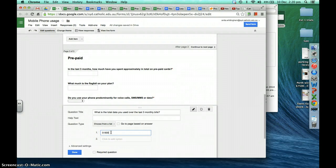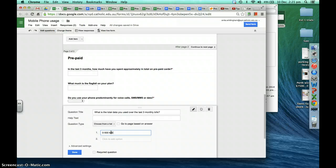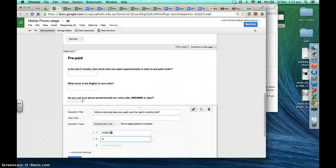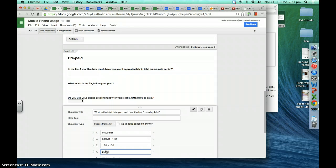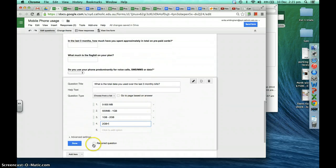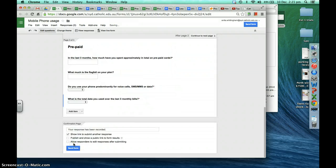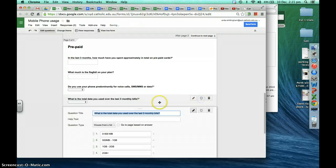Maybe 500 megabytes as the lower bound, with the second option being 500 megabytes to one gig, then one gig to two gig, and two gig plus. We'll make that a required question — it would be really good to know how much data people use. We'll duplicate that question as well and move it up.